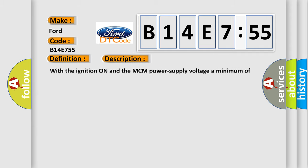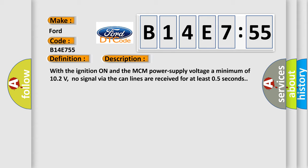And now this is a short description of this DTC code. With the ignition on and the MCM power supply voltage a minimum of 10.2 volts, no signal via the CAN lines are received for at least 0.5 seconds.